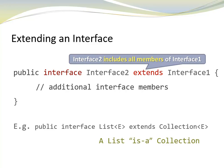Here is an example from the Java API. Interface list extends the interface collection. Because interface list includes all the members of interface collection, all the collection requirements are met and interface list is a collection. Consequently, lists can be used whenever a collection is required, in addition to situations when a list is required.